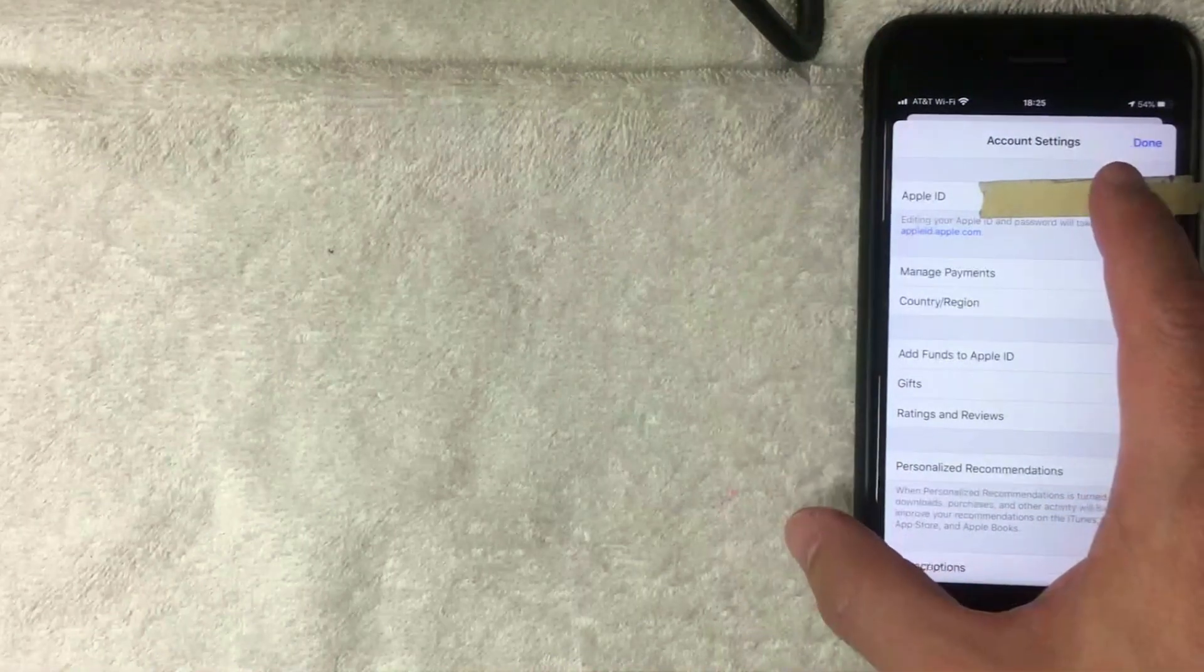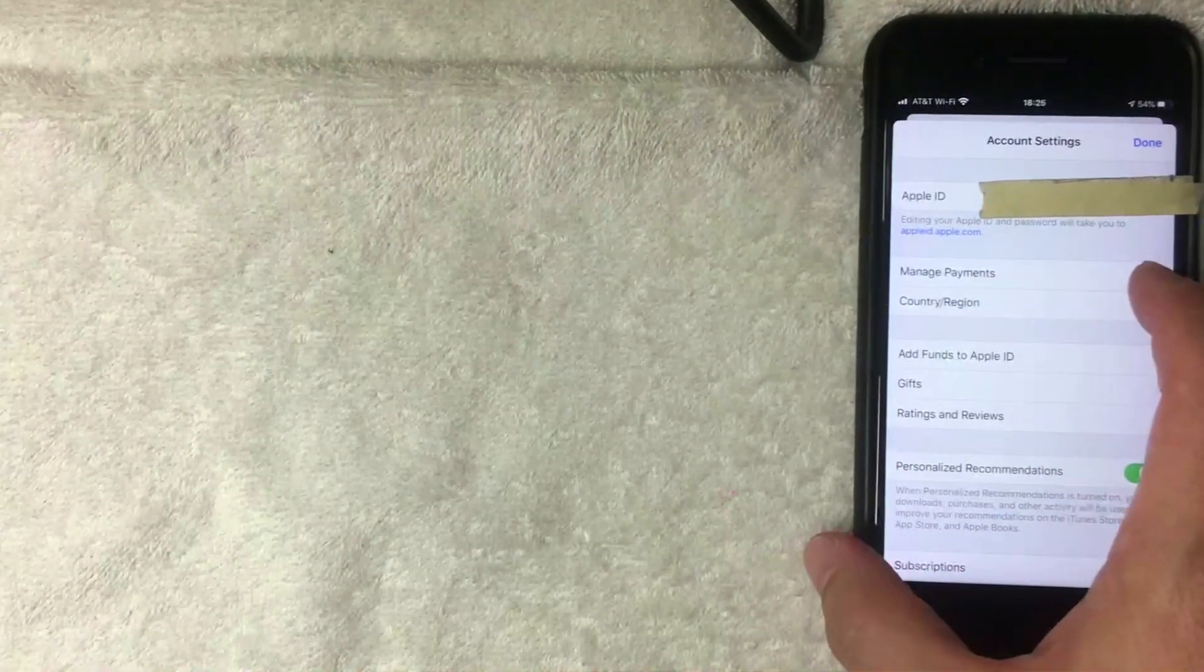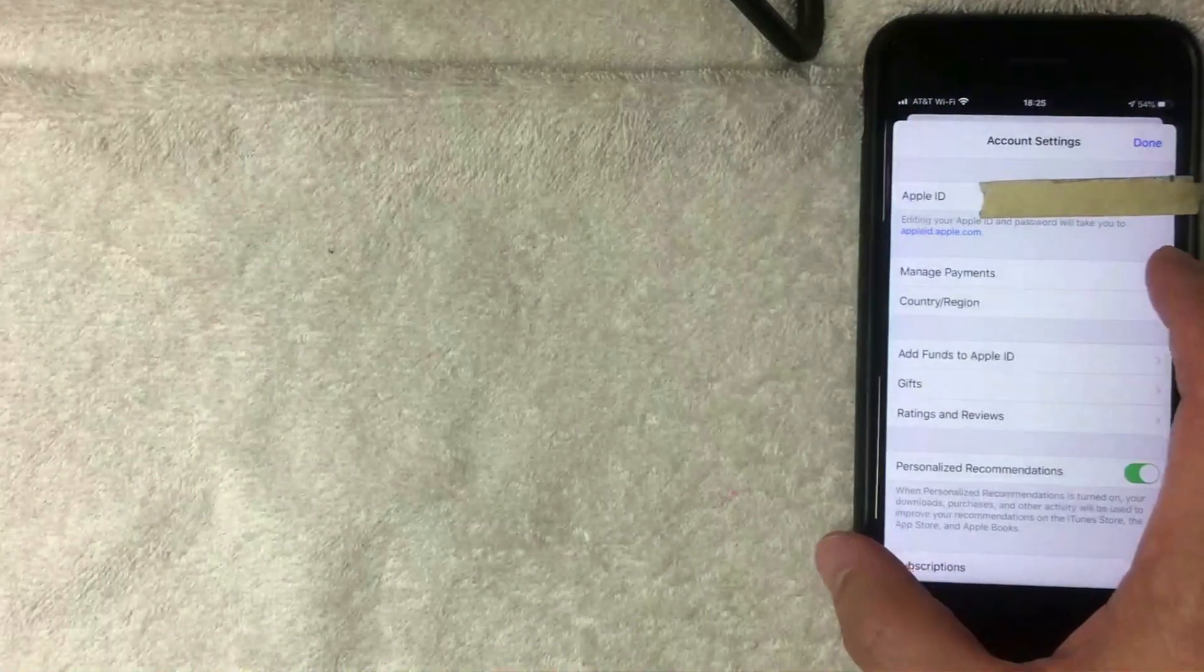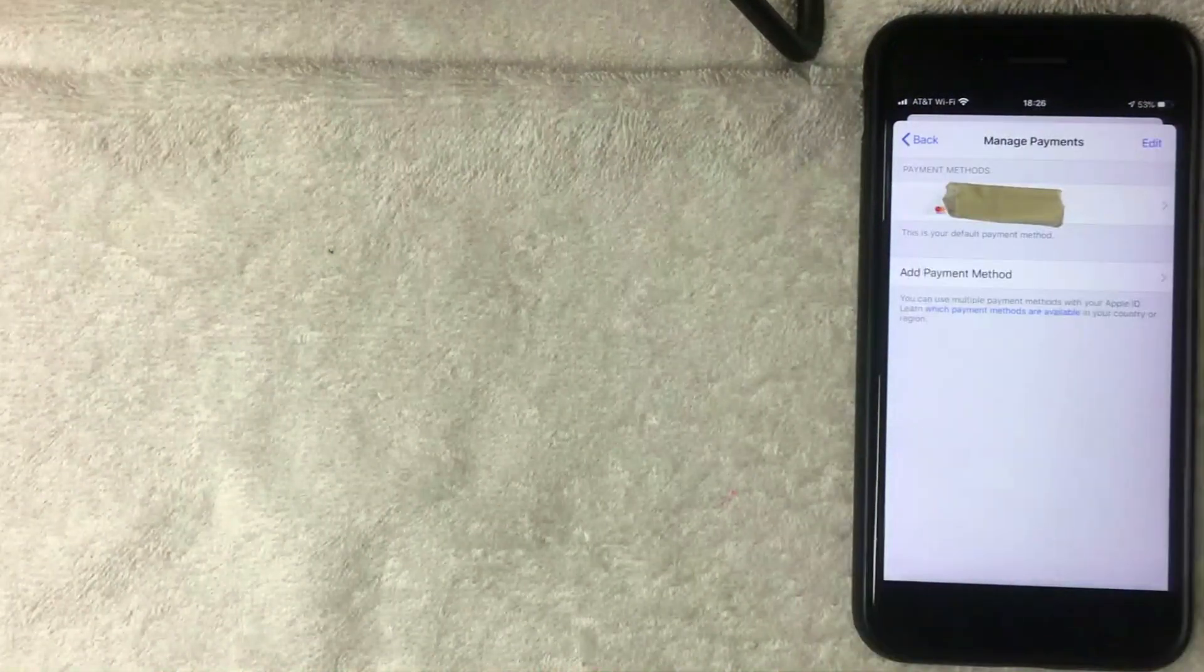Once you have verified your identity, you're going to end up here in the Account Settings screen. What you want to do is click on Manage Payments if you'd like to remove a credit card from your iPhone iTunes. I'm going to click there now.